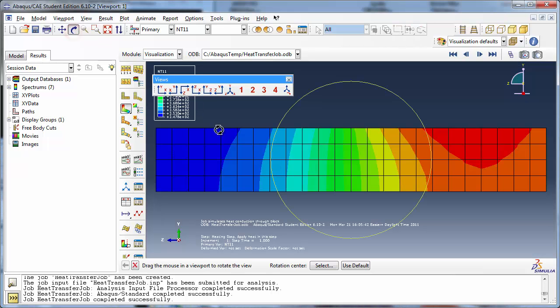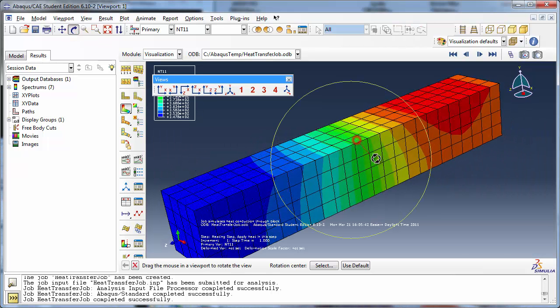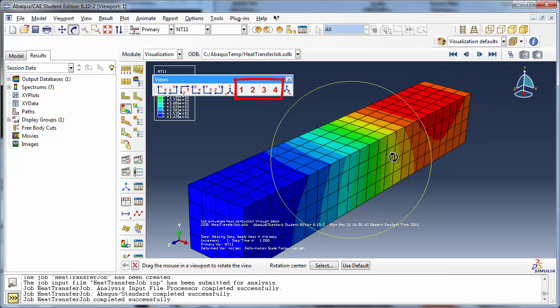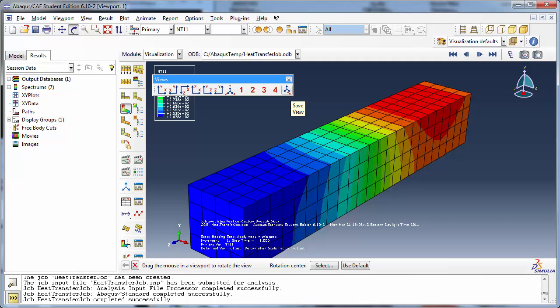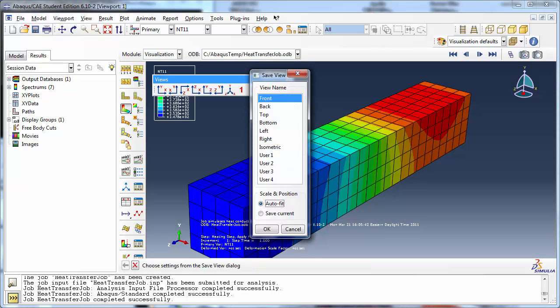Aside from the default views, there are also user views marked 1, 2, 3, and 4. You can save any current orientation from the viewport by clicking the Save View tool. The Save View dialog box is displayed.